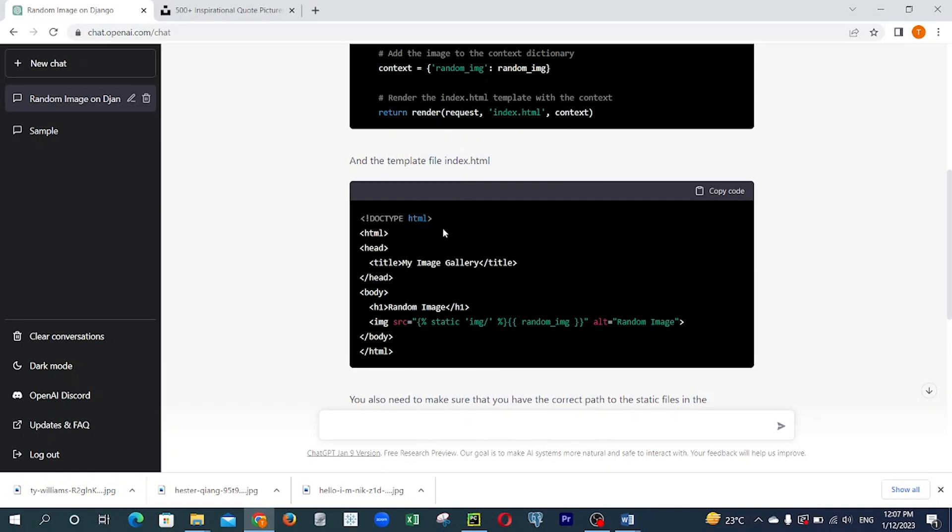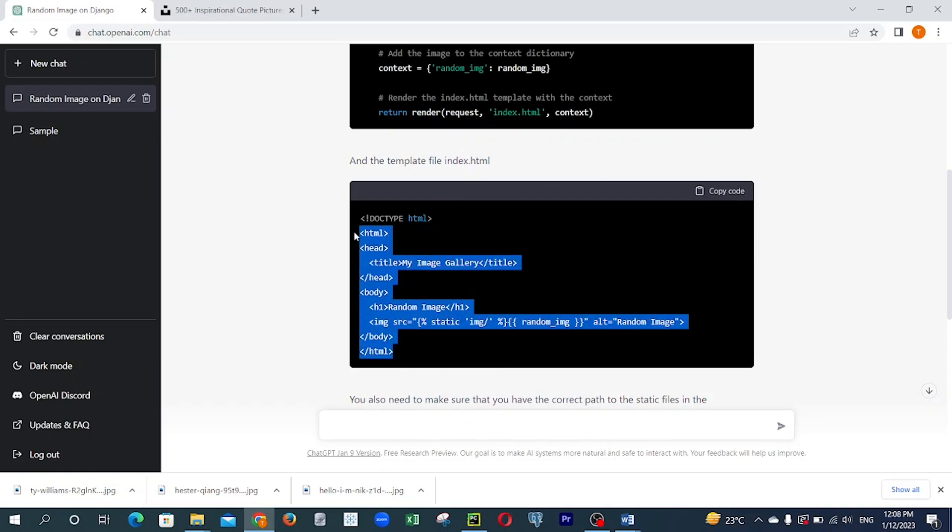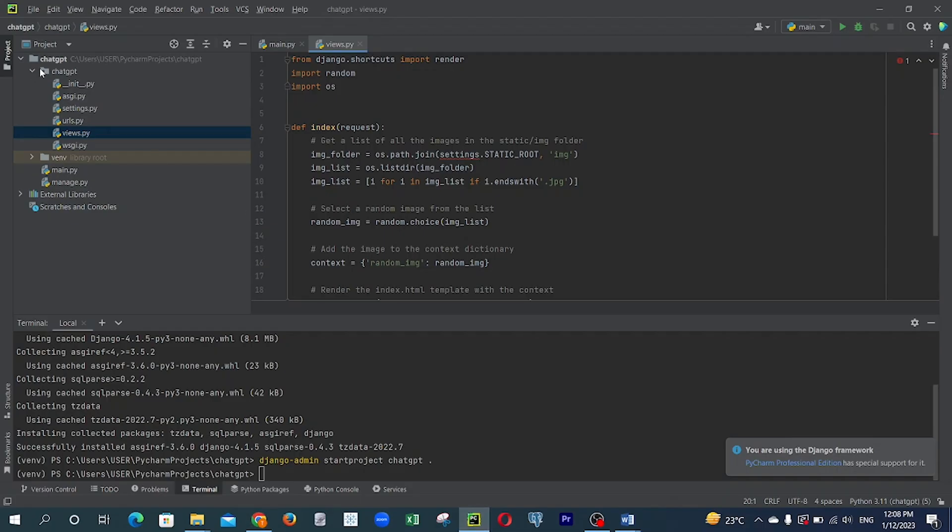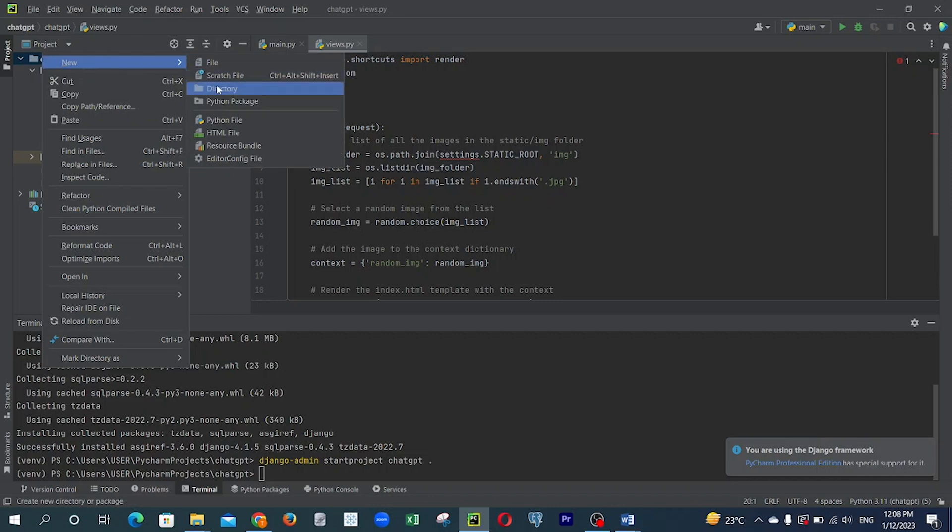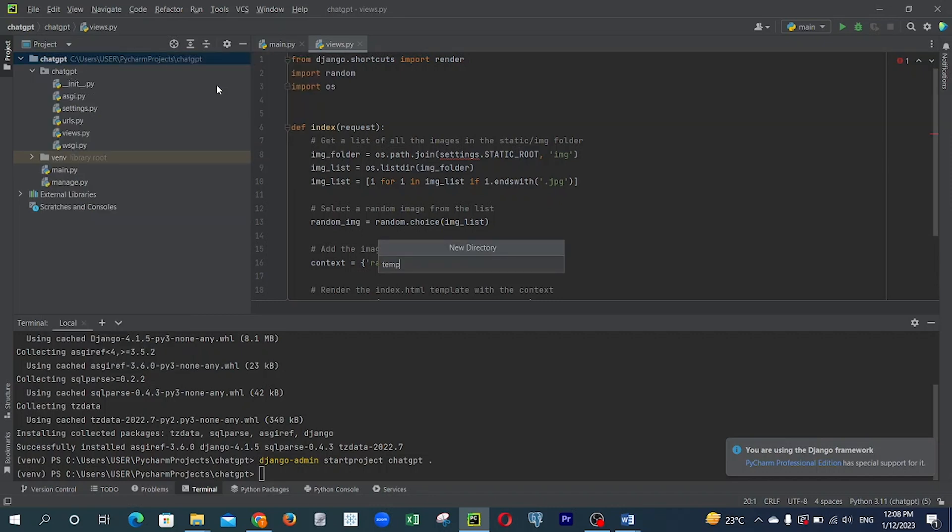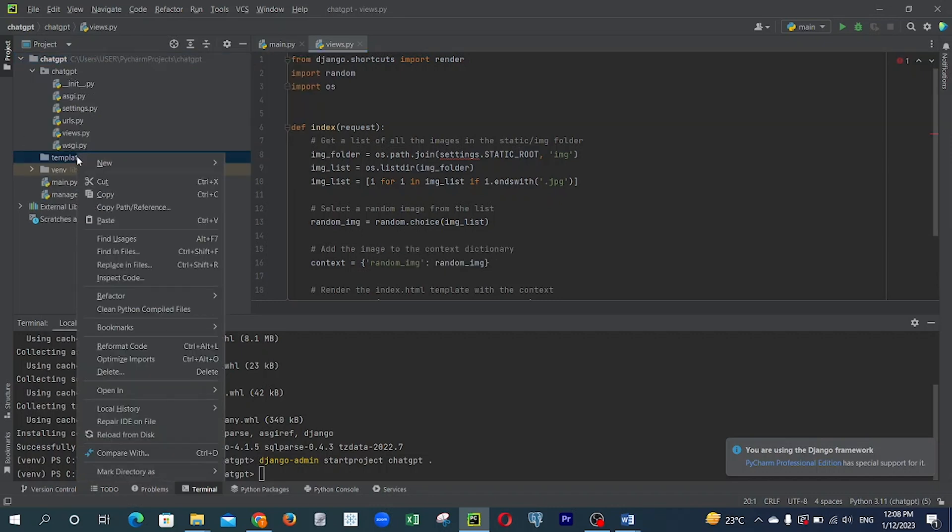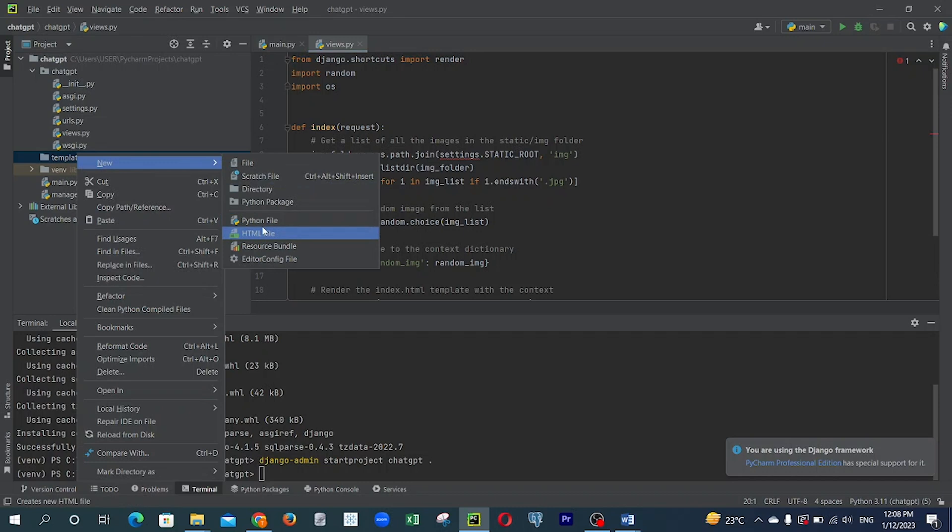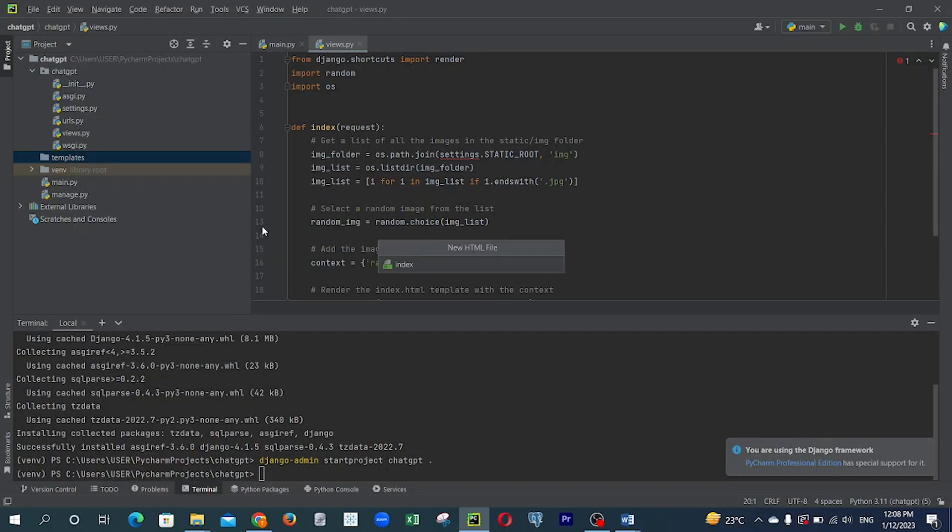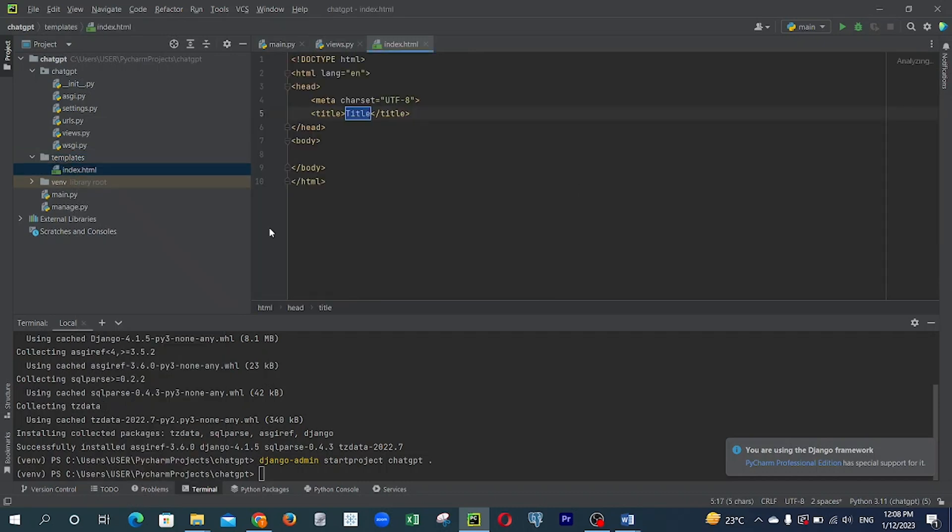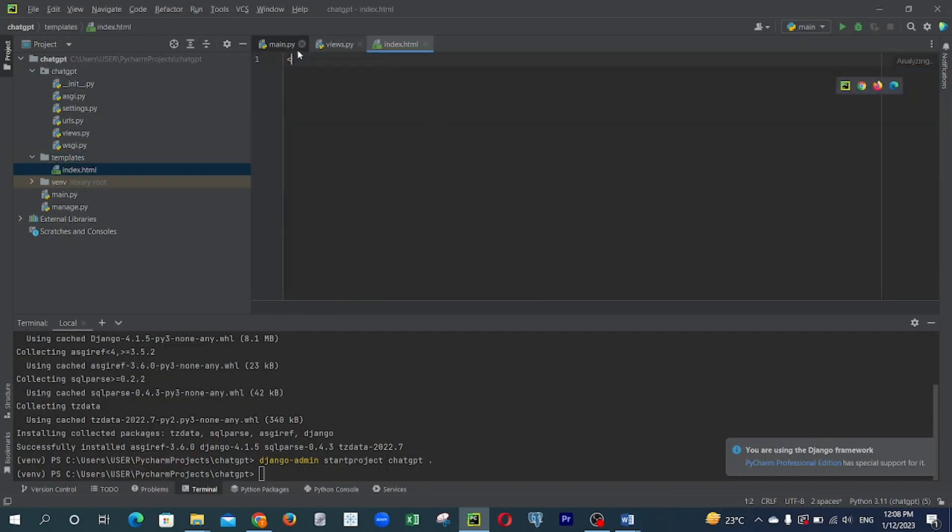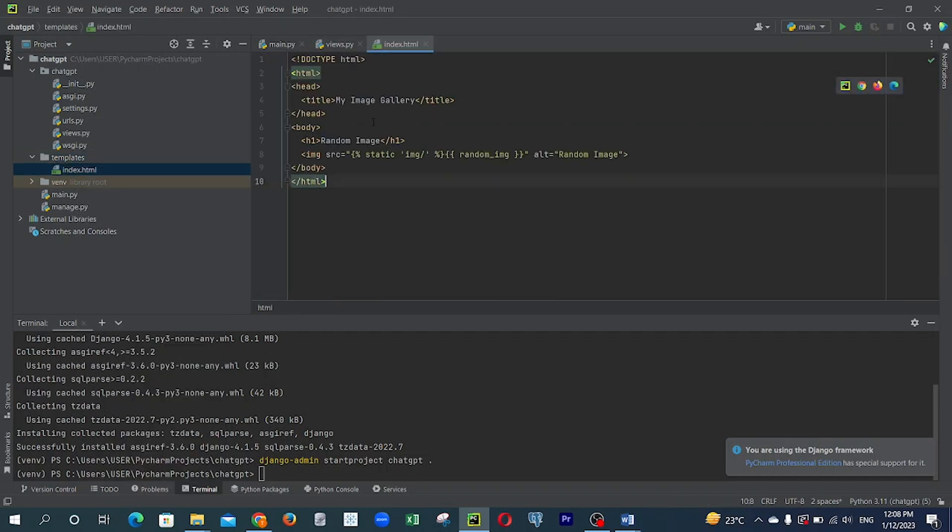So I copied it, then I went to my root level directory. I created a folder known as template and a file index.html. So I pasted the code I copied from ChatGPT.